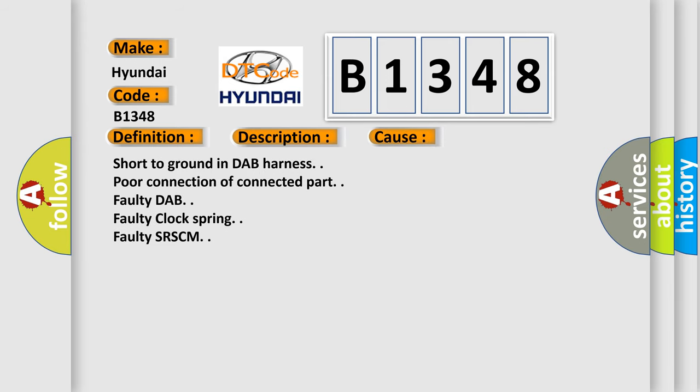This diagnostic error occurs most often in these cases: short to ground in DAP harness, poor connection of connector part, faulty DAP, faulty clock spring, faulty SRSCM.